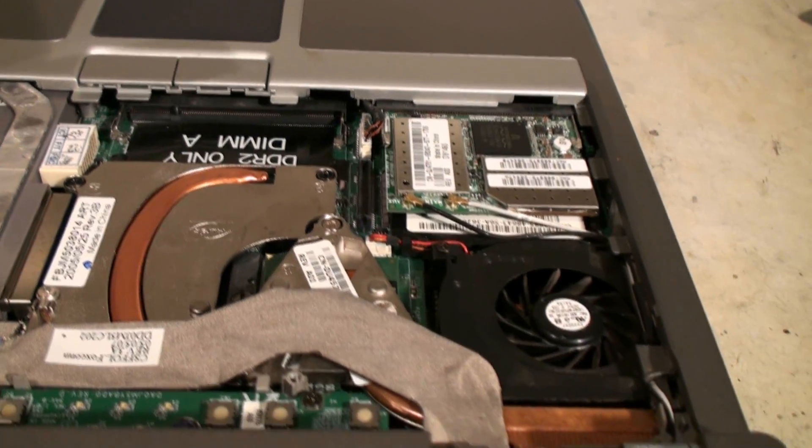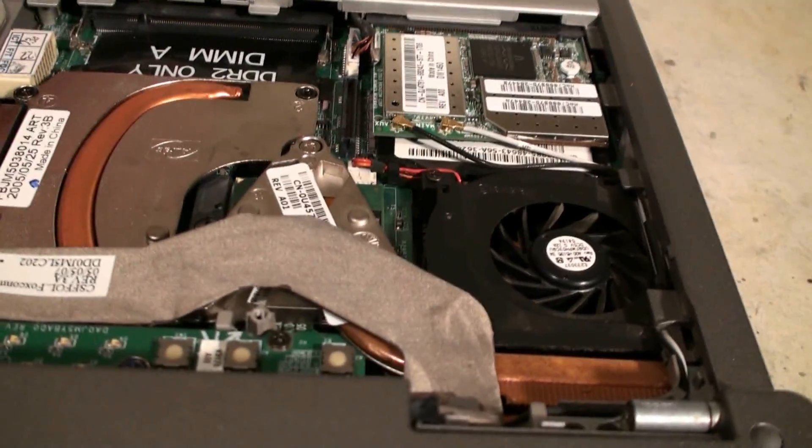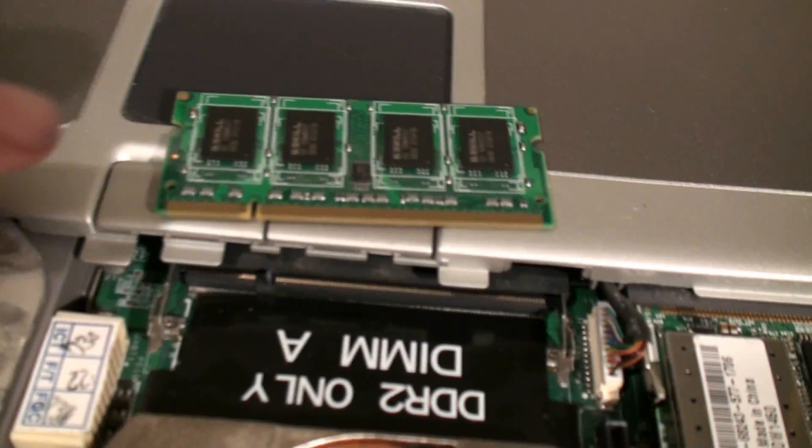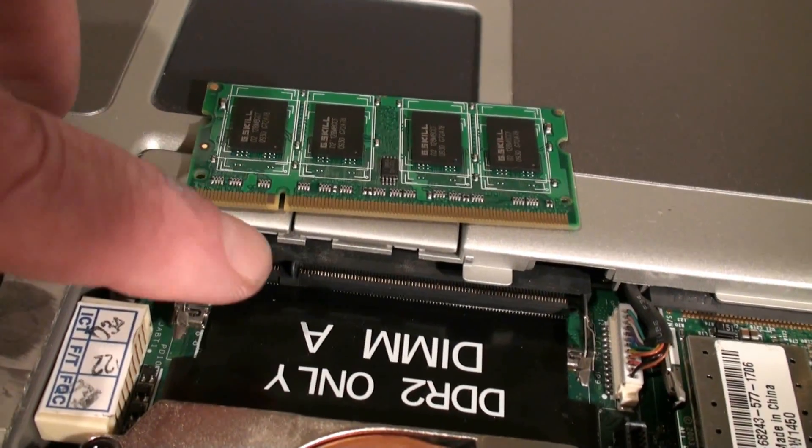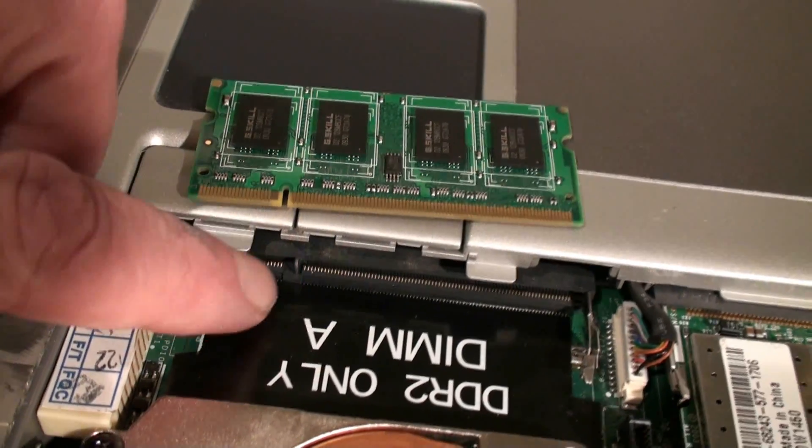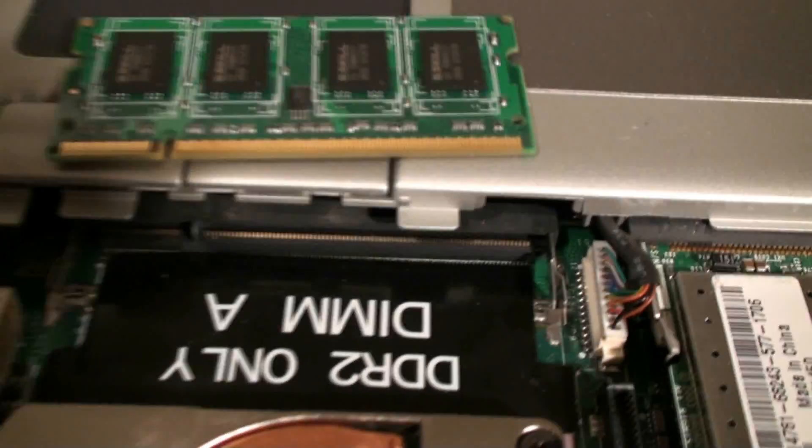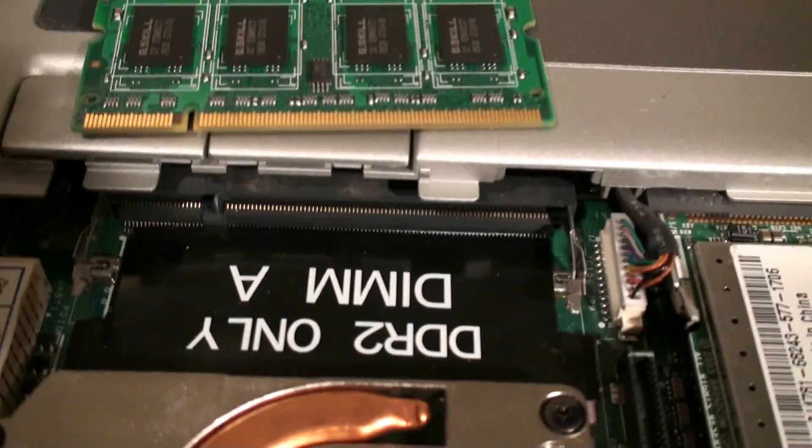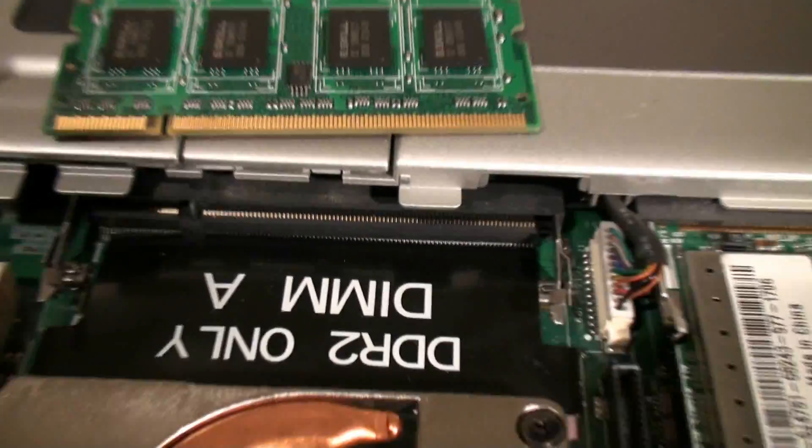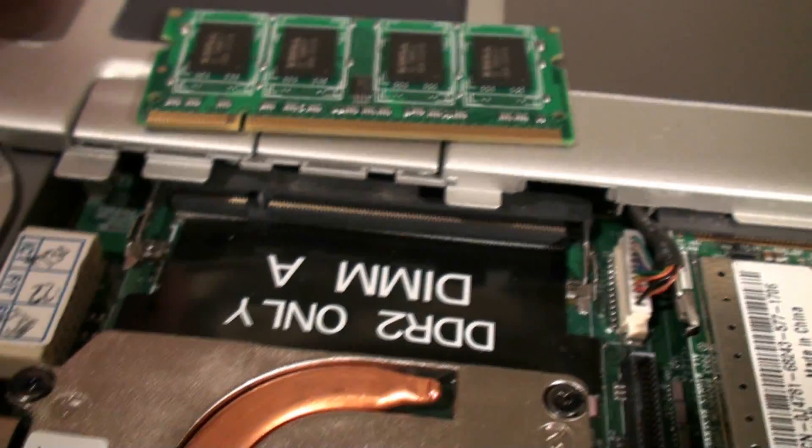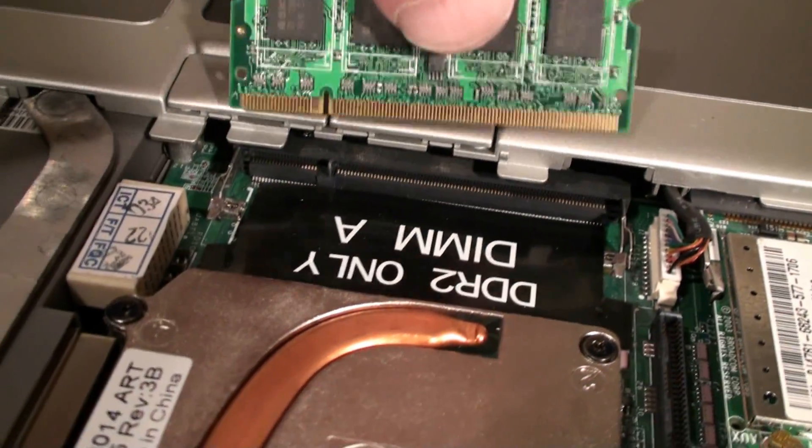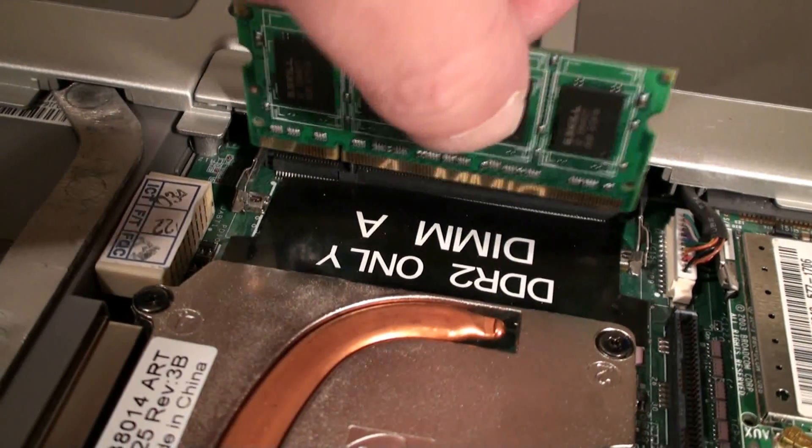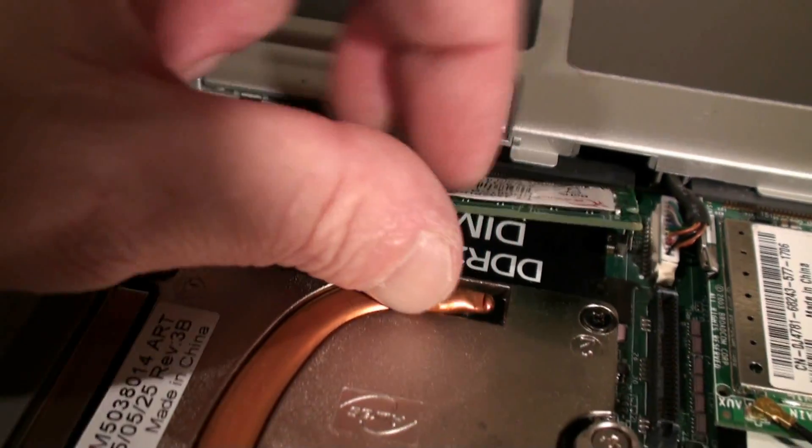Now we're going to install the memory and we have a notch on our memory which is right here where my finger is pointing and it corresponds with this little slot here in the socket. So we're going to take this and flip it in like so.